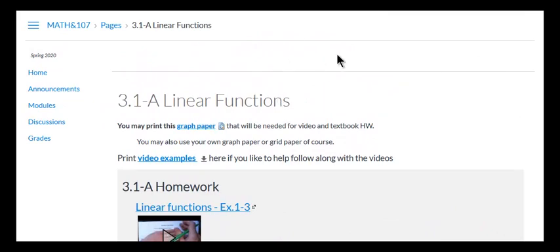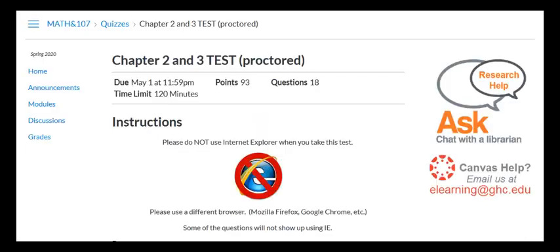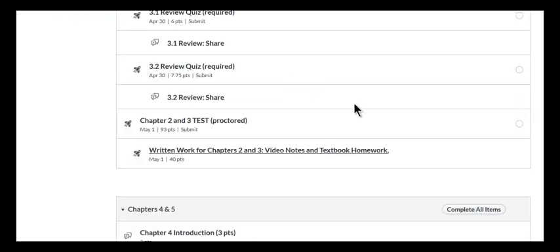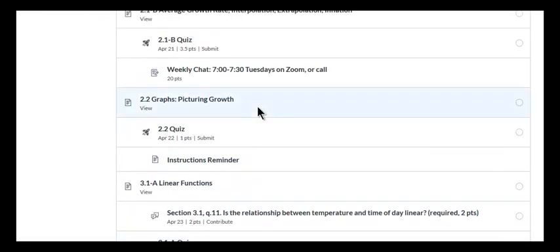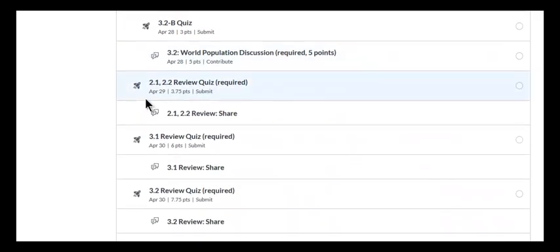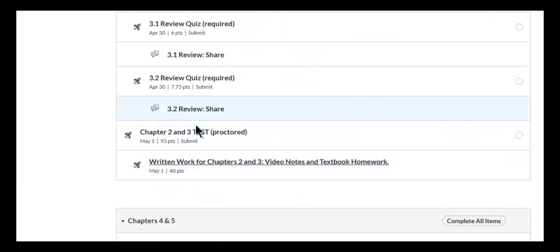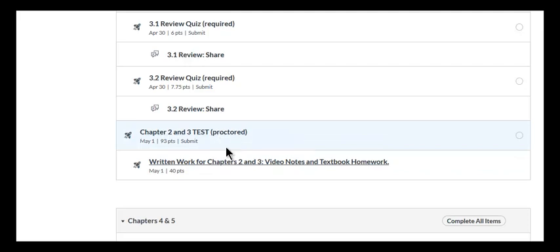The question is, how do you turn in your paperwork and then how do you take a test? You will be taking a test at the end of the module, there's a proctored chapter test. So it's got to be proctored. If you're taking it from home, in Math 107 here we're probably going to use a thing called Honor Lock. I'll keep you updated on that. But that would have to be proctored from home. And then you turn your video notes and textbook homework in here.